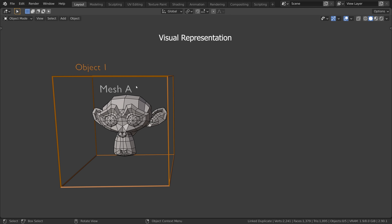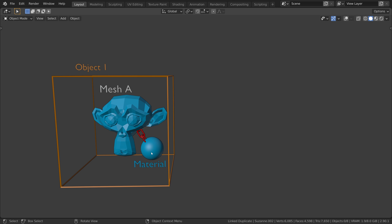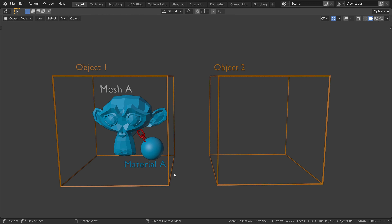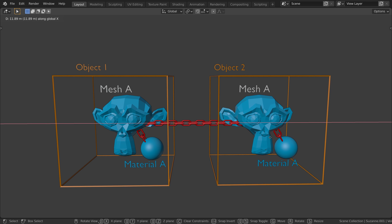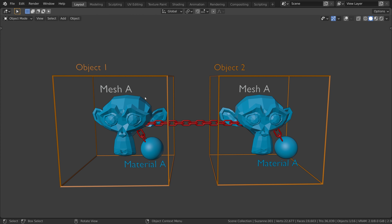Here is a visual representation of an object that contains a mesh data block. By default, when we create a material, it is linked to the mesh data block. So when we create a linked duplicate, or link the mesh data between multiple objects, they will not only share the same mesh, but they will also share the same material.